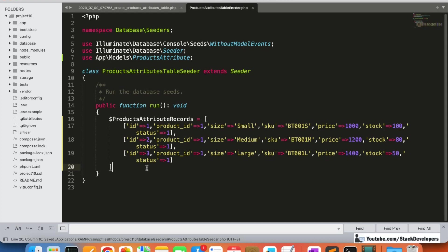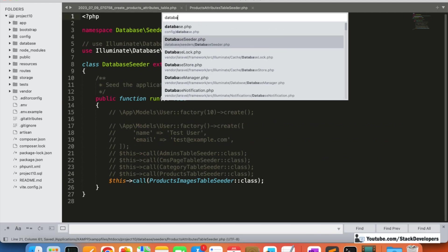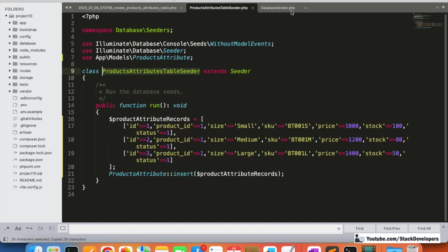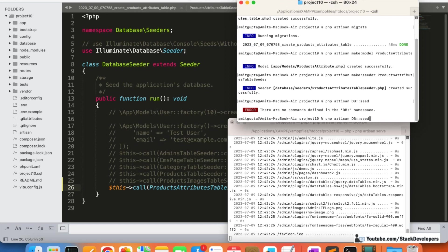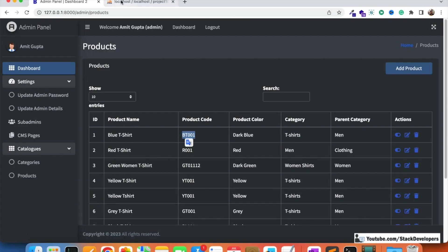Everything looks fine. Now I'm going to insert these attribute records using the ProductAttribute model's insert method. I'll add this seeder file to the DatabaseSeeder, disable the previous seeders, and add this seeder file there. Finally I'm going to run php artisan db:seed - seeding is done.